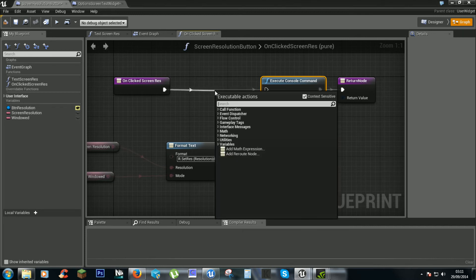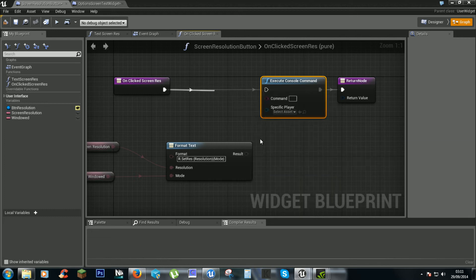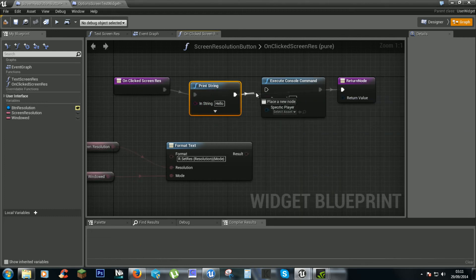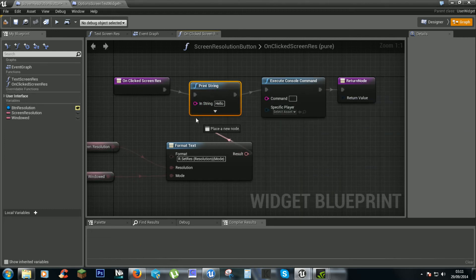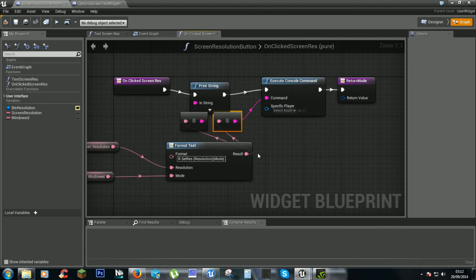And a print string so you can see the text — the text we want — pop that in there and that in there.